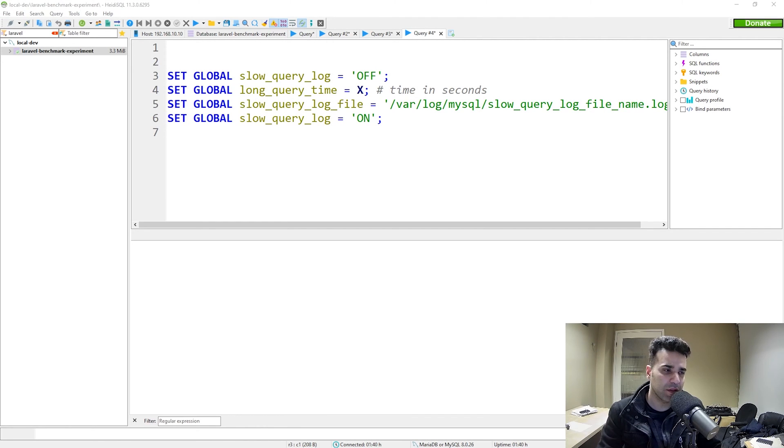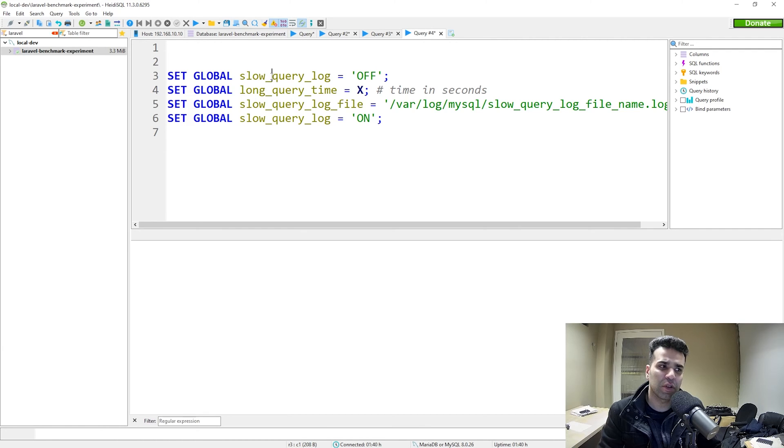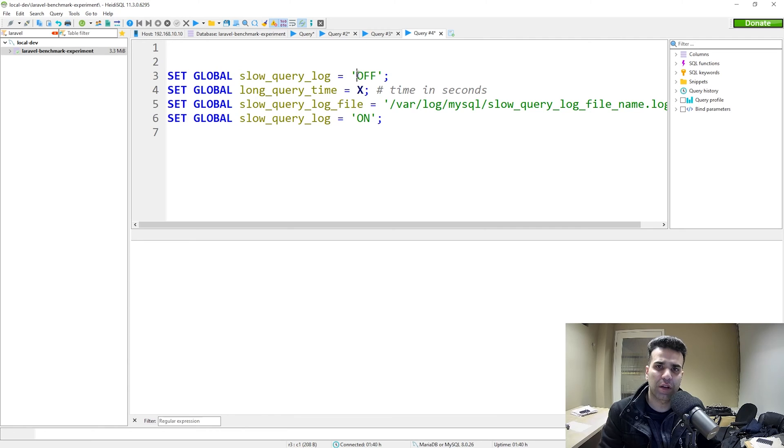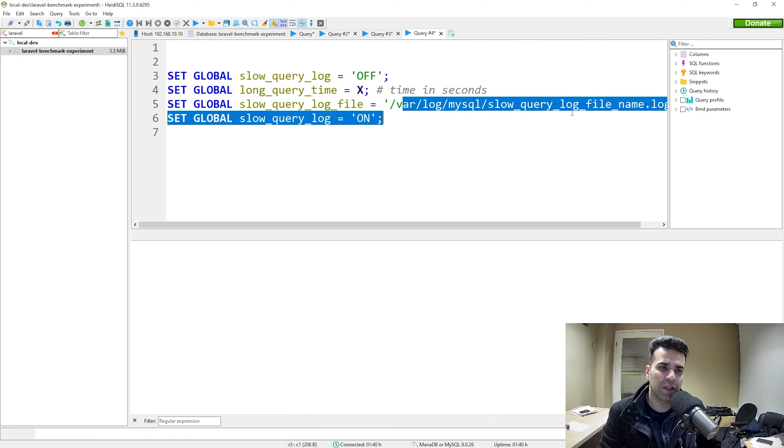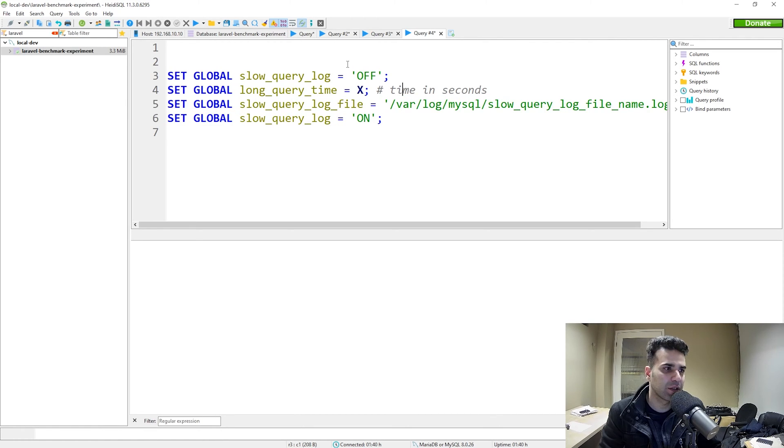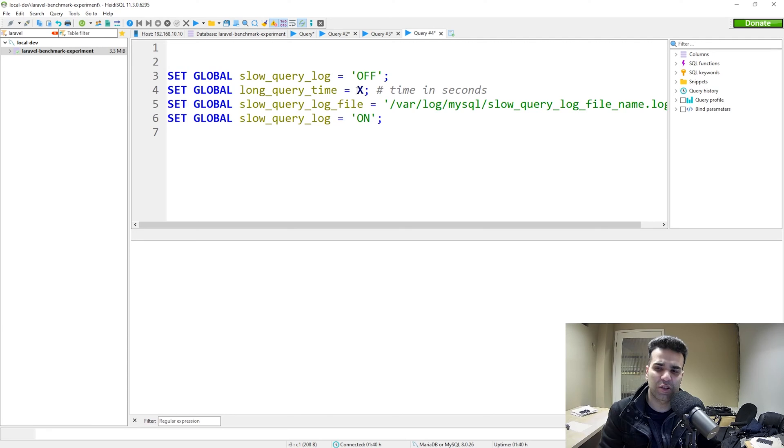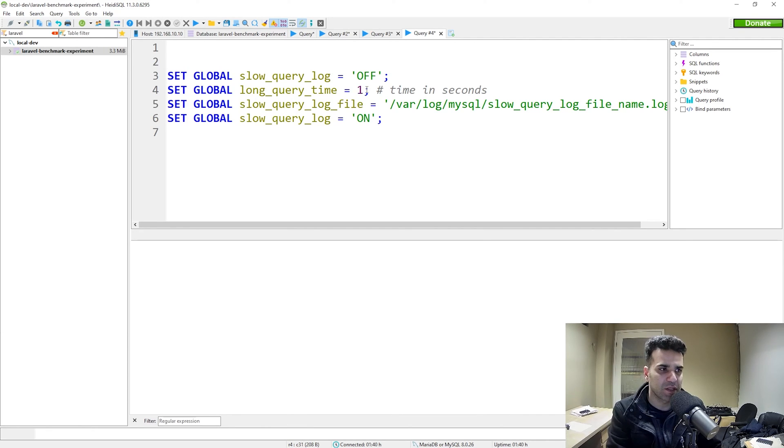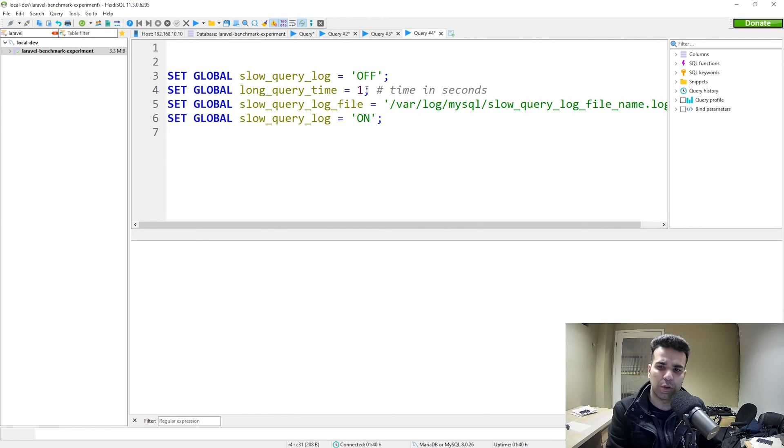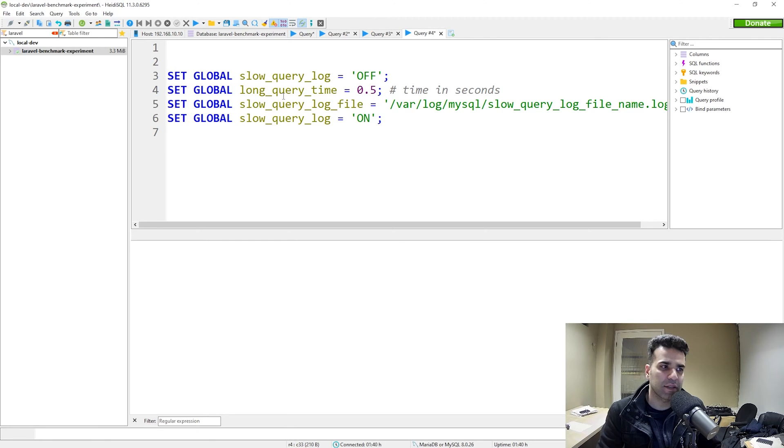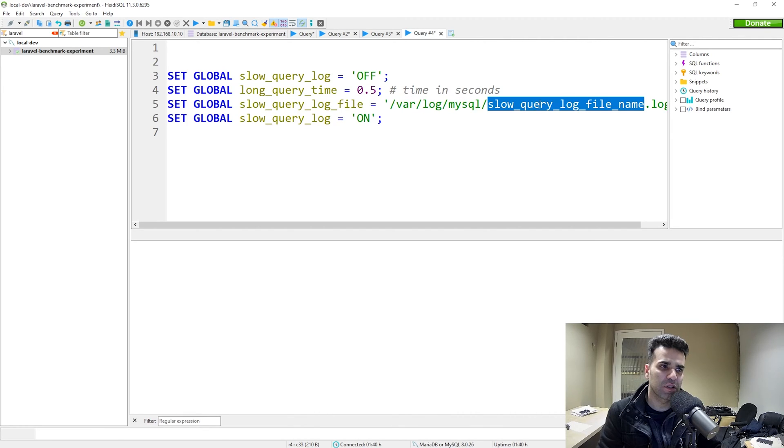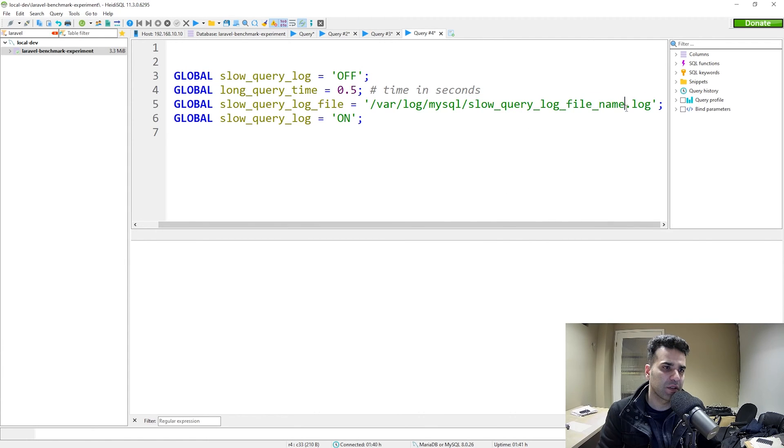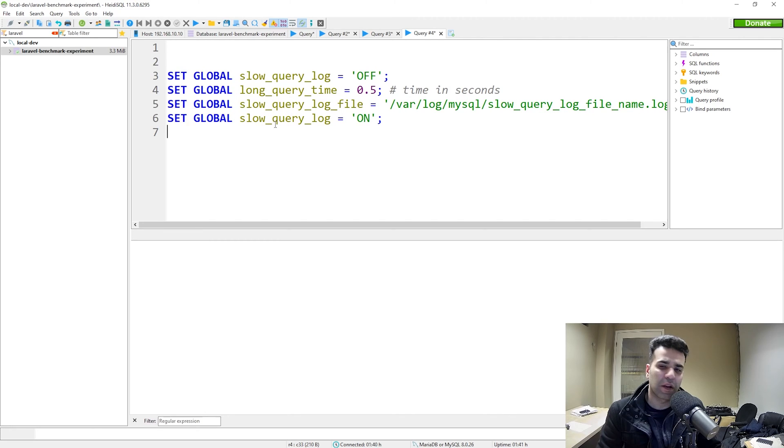For the query log method, it's quite simple. First, we want to set the global variable slow query log to off just to make sure that we're not running it. Because again, if you have this turned on and you change the log file location, the change will not reflect. The second thing we want to do is we want to define the time in seconds. So this would be what is slow. Let's say for example, we want to say one second, we want to log those. Or you could even say for example, half a second. And now we want to set the log file and where we want to store it. I called it slow query log file. And let's not forget the log extension. Then our final step is to actually turn it on. Let's go ahead and run this.